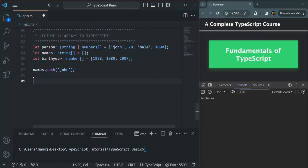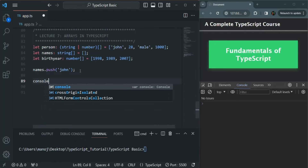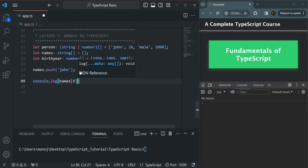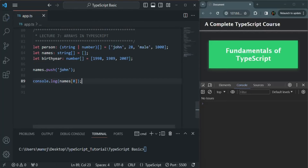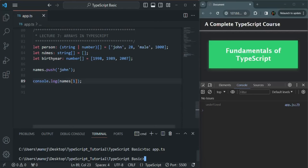Finally, if we try to access the elements of an array, just like in JavaScript, we can access them using their index. For example, from this names array, if I want to access the first element, I can say console.log and specify names at index zero. The names array is initially empty, and after pushing John it has one element. If we compile app.ts, John is logged. If I say names at index one, we don't have a second element, so it logs undefined.